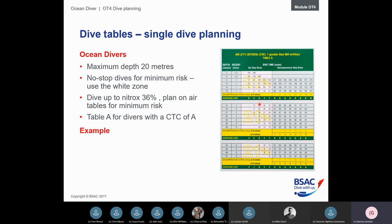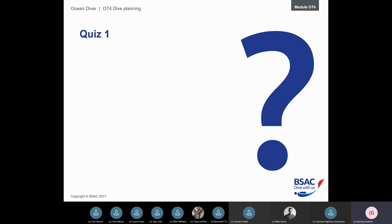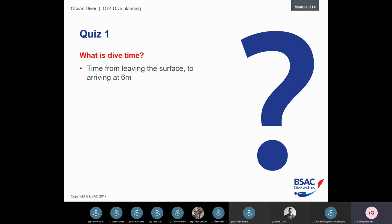Quick quiz — what is dive time? Dive time is your time from leaving the surface to ascending to six meters. It is not surface to surface. That's really important to remember.